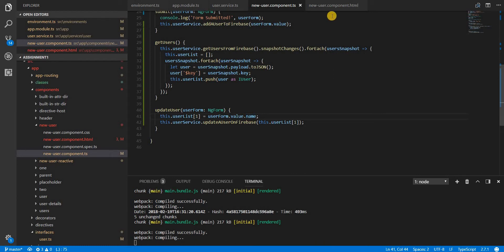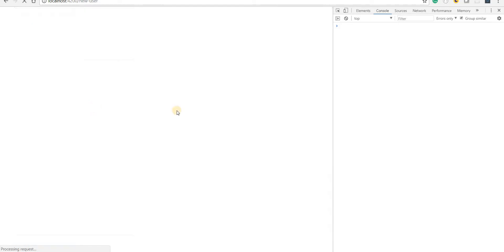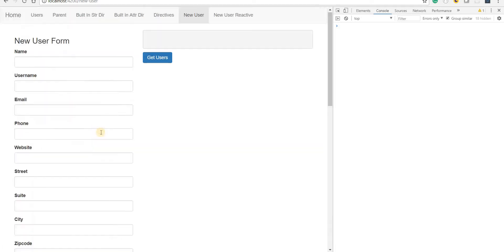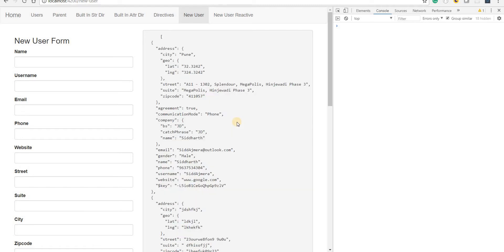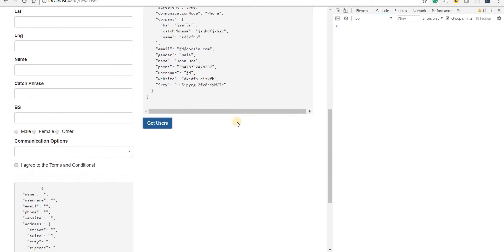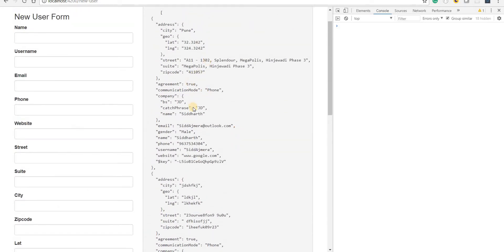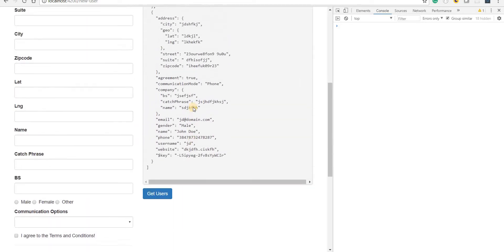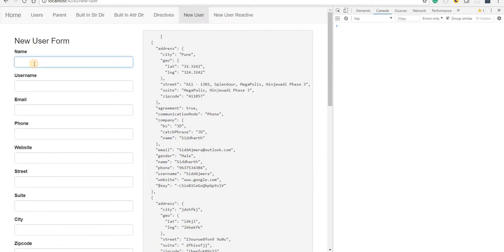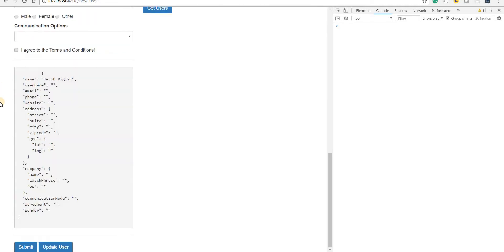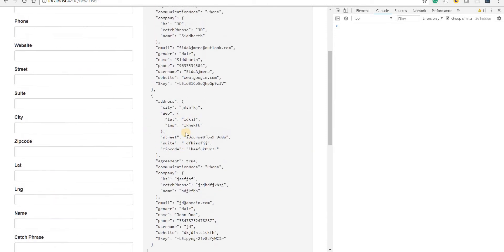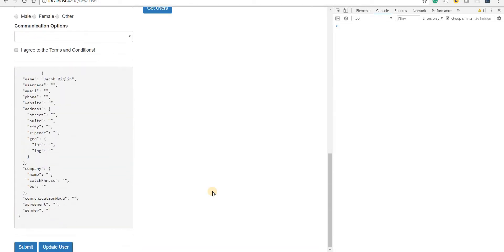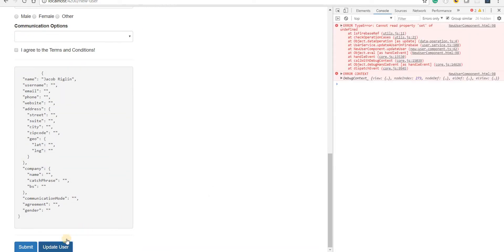Let's save this and go back to the UI. I have an update user method here. Let's first fetch the users - we have two users. Let's add a name like Jacob Reglin and click on update user. The name John Doe should now be updated to Jacob Reglin, but I get an error message saying it cannot read the property 'set' of undefined.